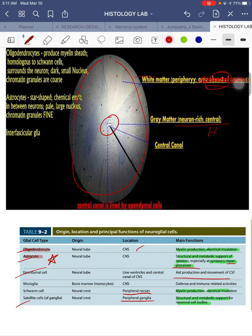Ependymal cells line the central canal of the spinal cord and aid in the production and movement of CSF. Schwann cells will be portrayed later particularly in the nerve sections of your sciatic nerve — they are found in peripheral nerves and function for myelin production and electrical insulation. Satellite cells are found in peripheral ganglia and function for structural and metabolic support for neuronal cell bodies.